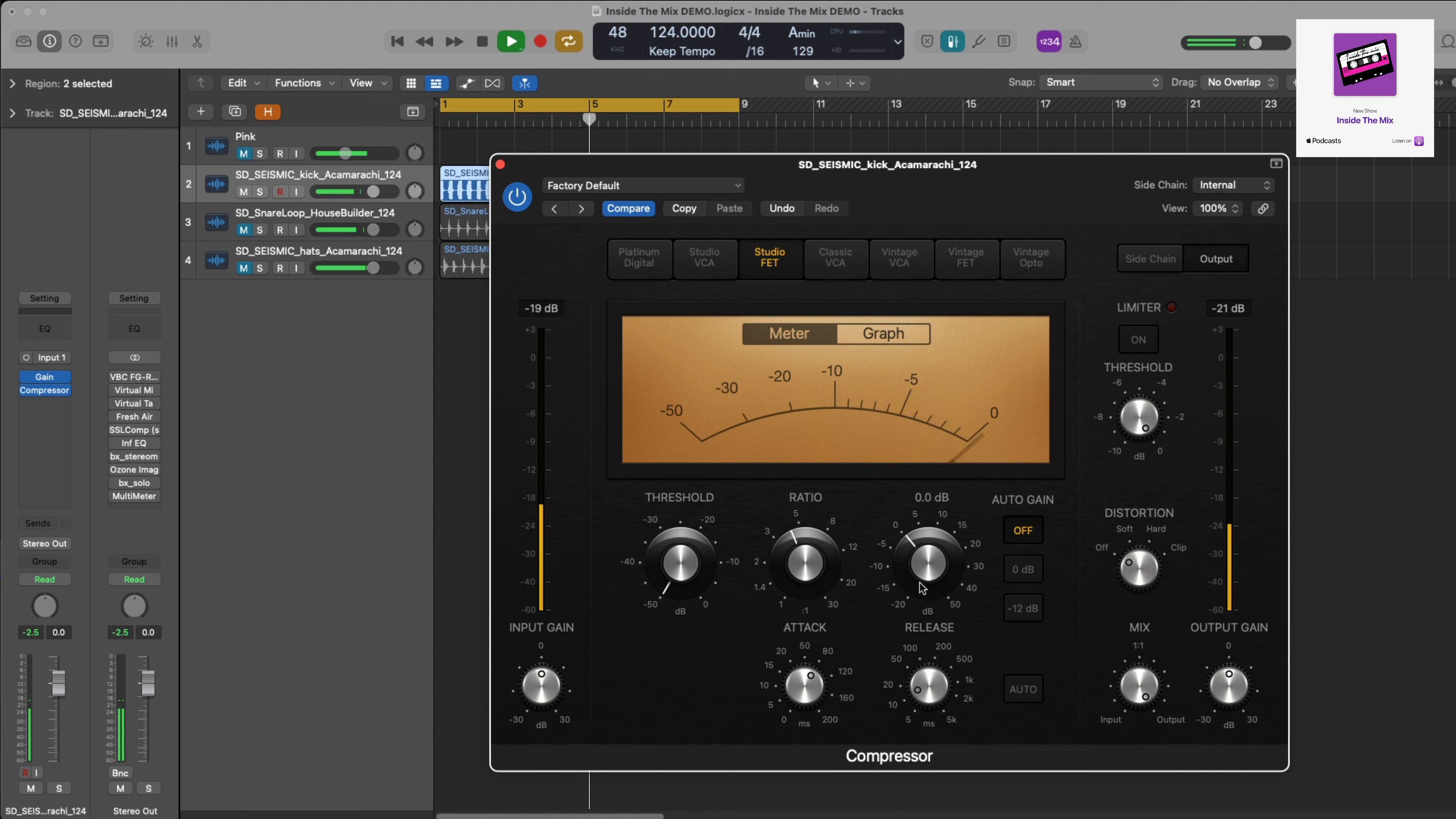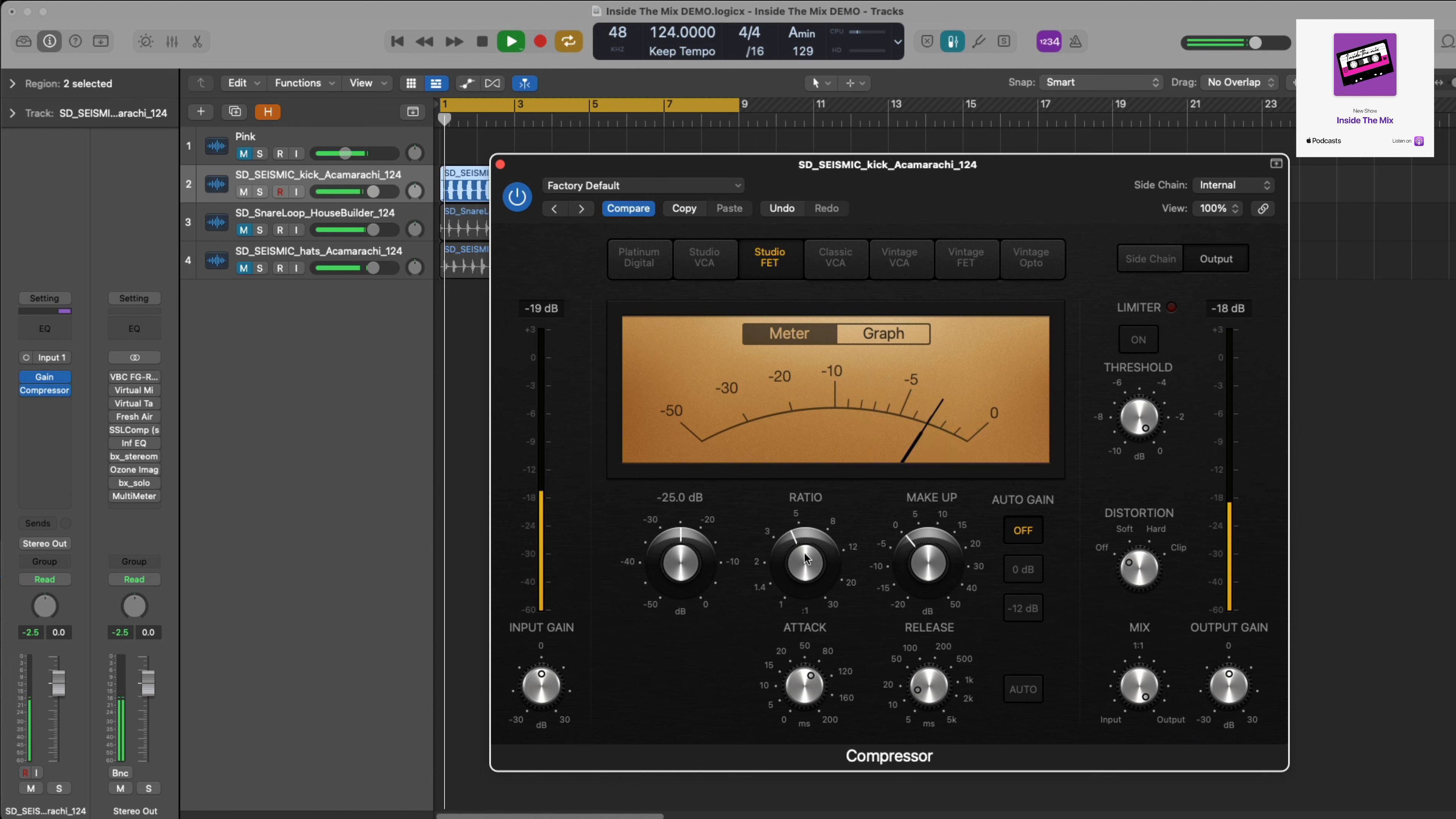Let's put that at zero for now and then the threshold. I'm going to go for about minus 25. We've got about 3 dB of gain reduction, and then use the gain to make up for the reduction.